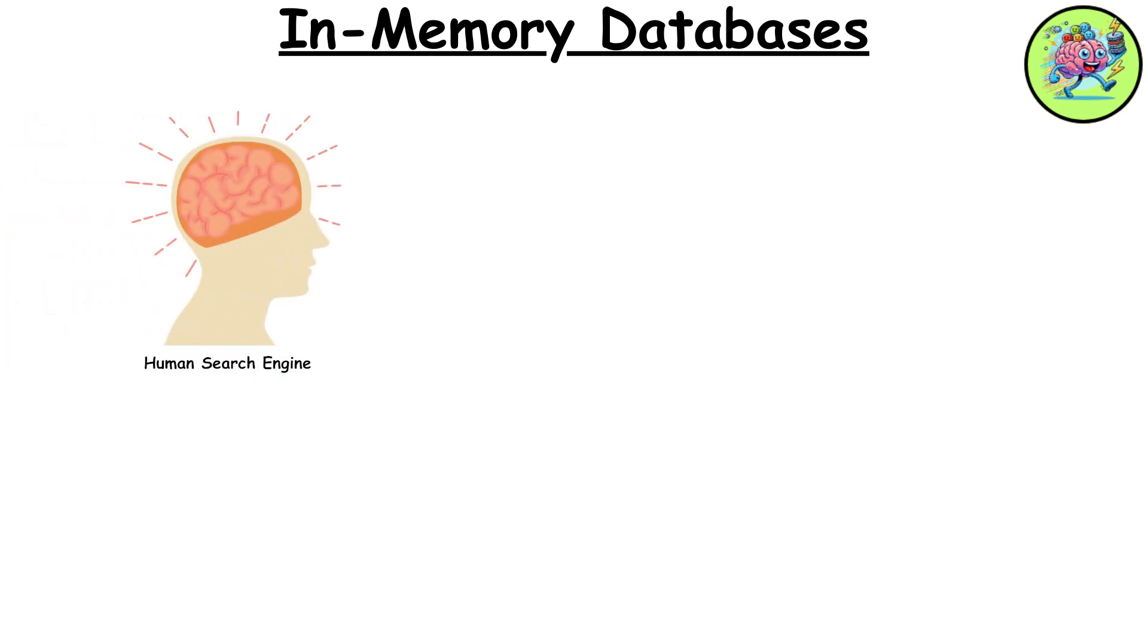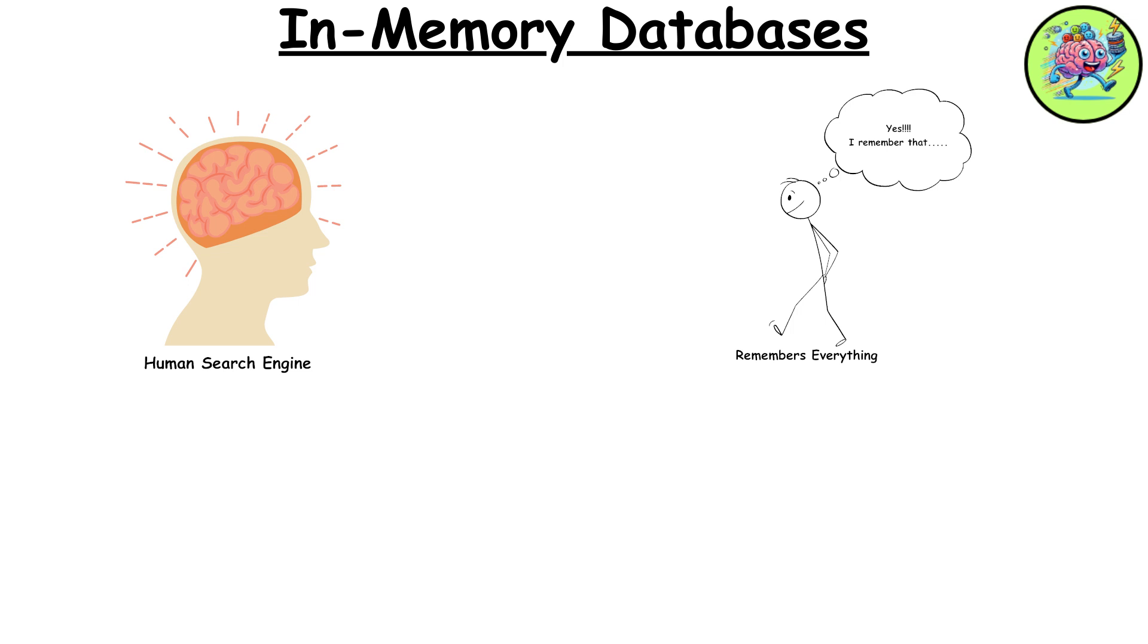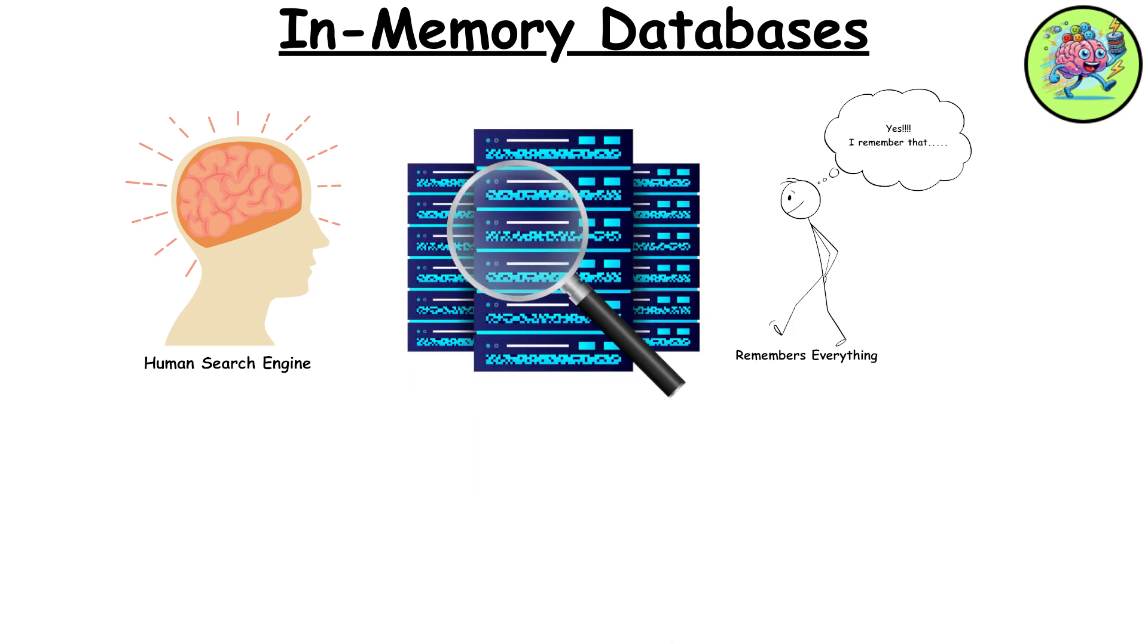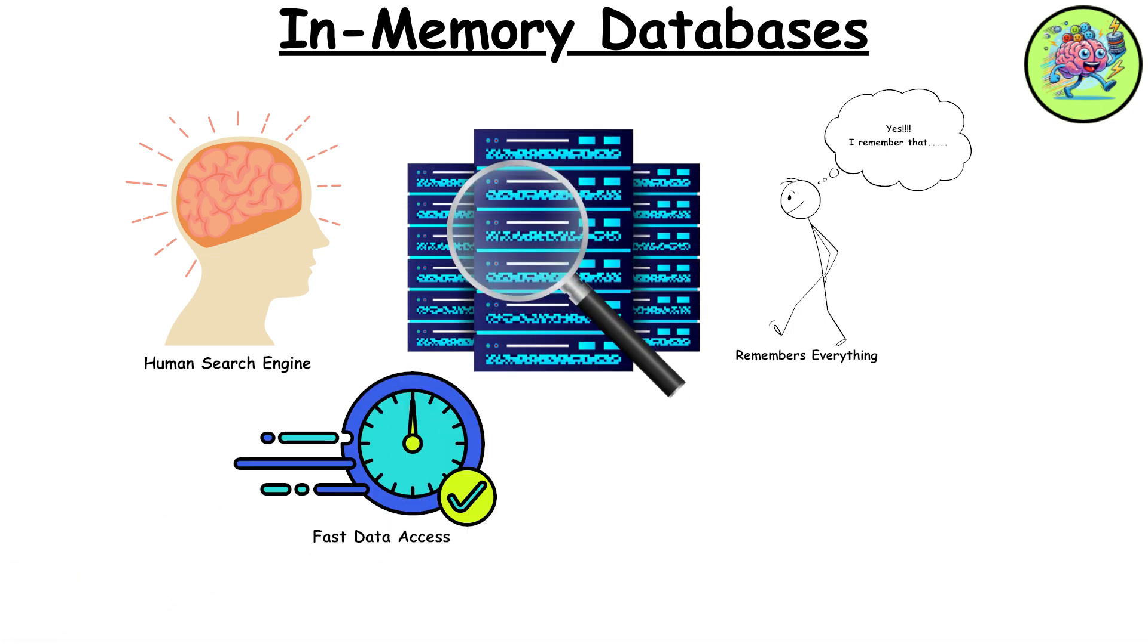Imagine you have a friend who's like a human search engine. They remember every detail about every party they've ever attended. You ask them about the best moments and they instantly recall every single one. In-memory databases are like this friend, providing lightning-fast responses because everything is stored in their head.